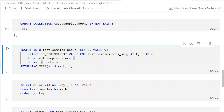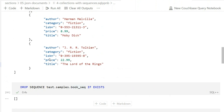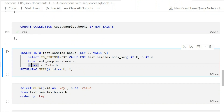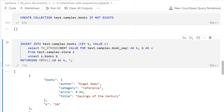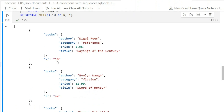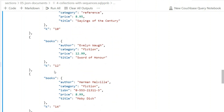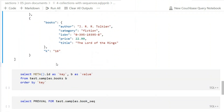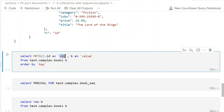In the SELECT statement you alias the key as 'k' and the value as 'v' — that's the required signature for INSERT INTO with SELECT. Let's run it and see what we get. You can see the generated keys: 10, 12, 14, 16 — generated automatically by the sequence. With RETURNING META you get back the key that was inserted.